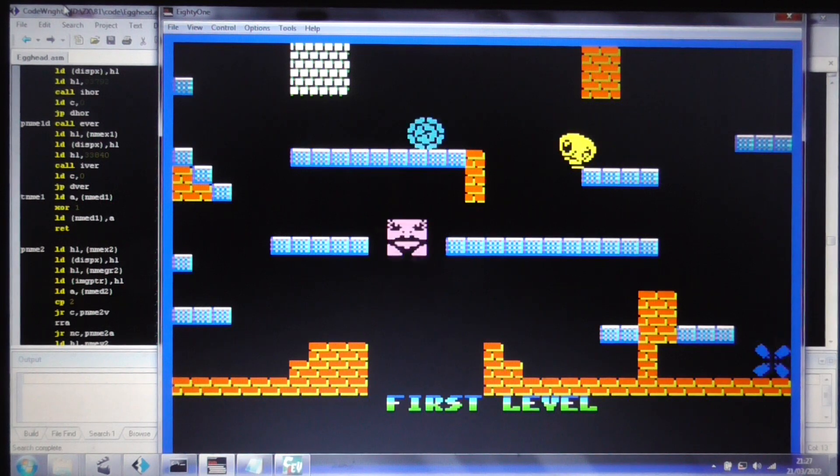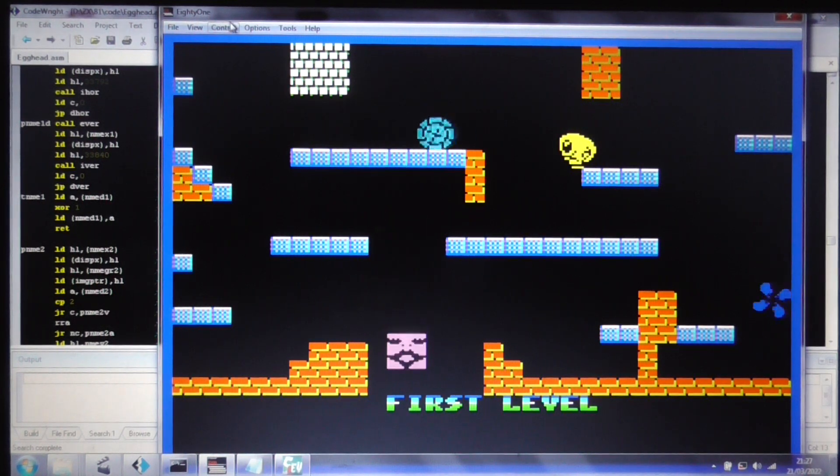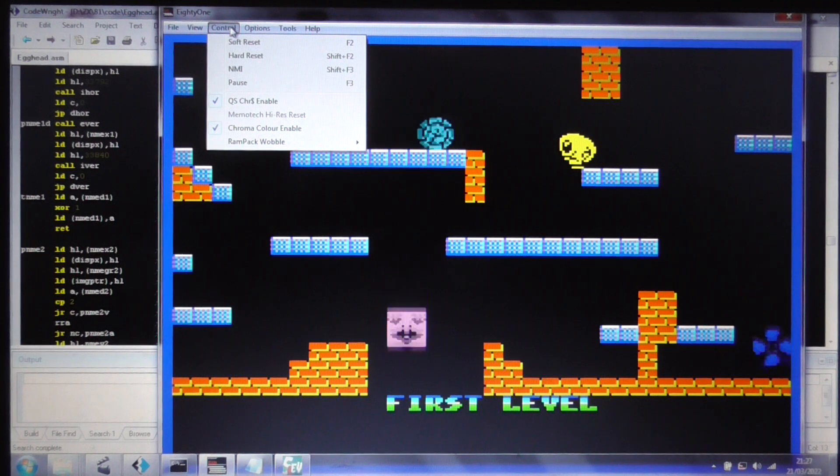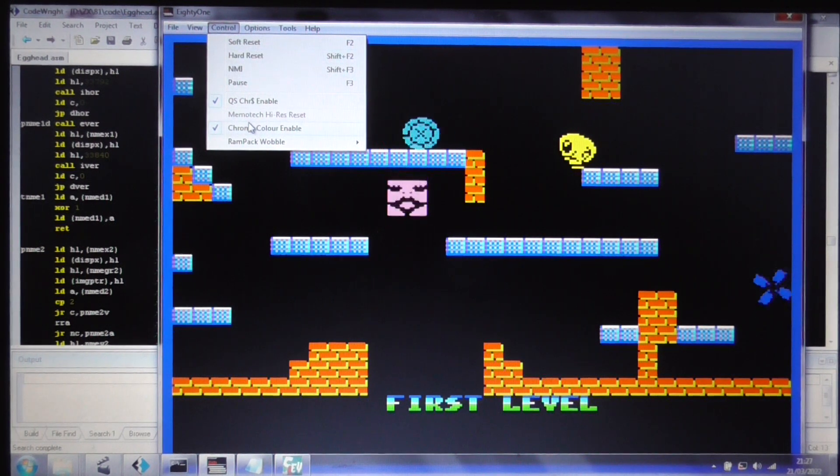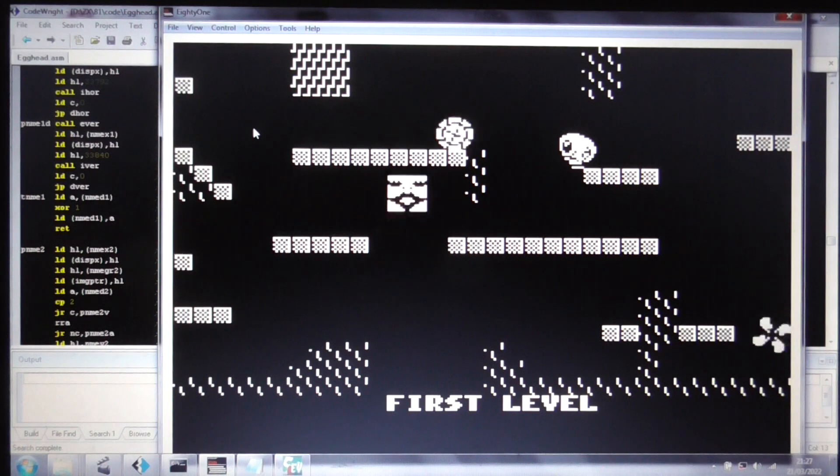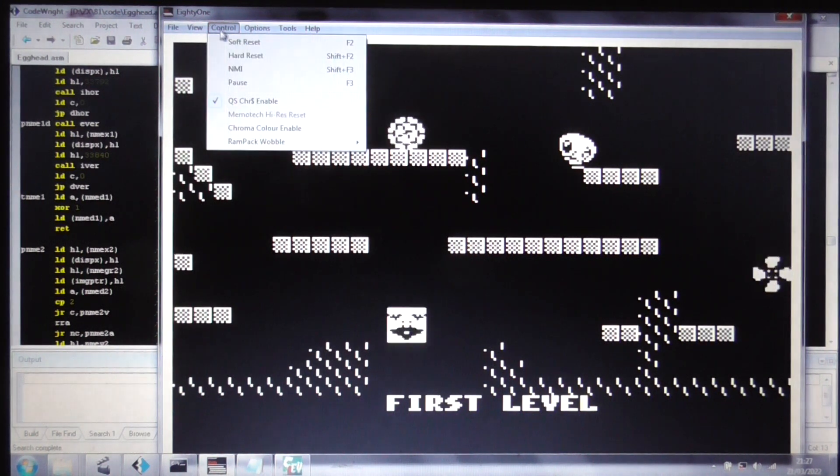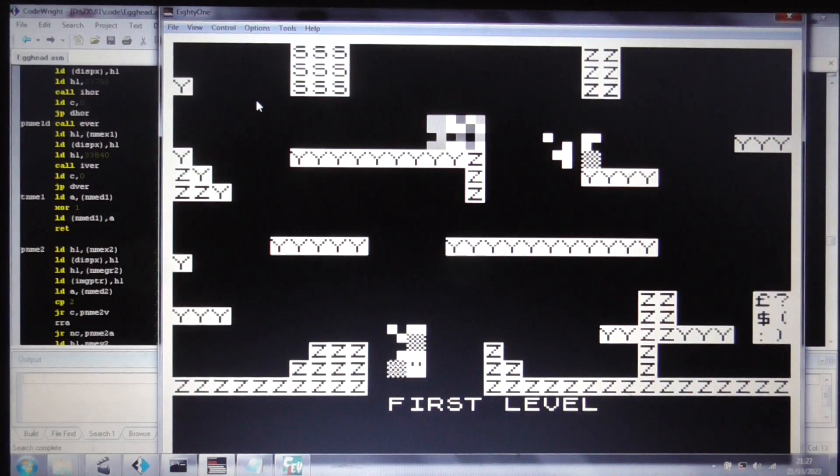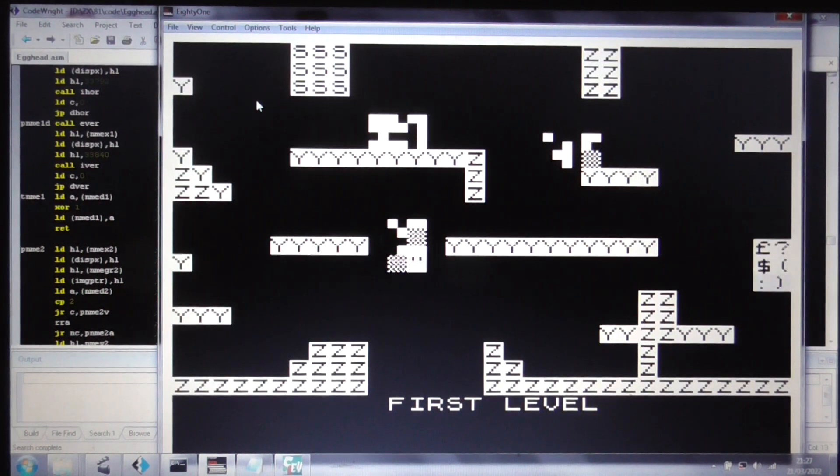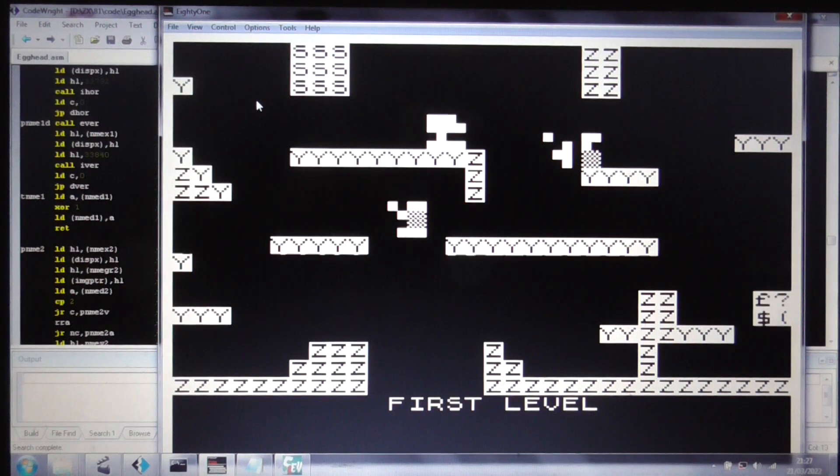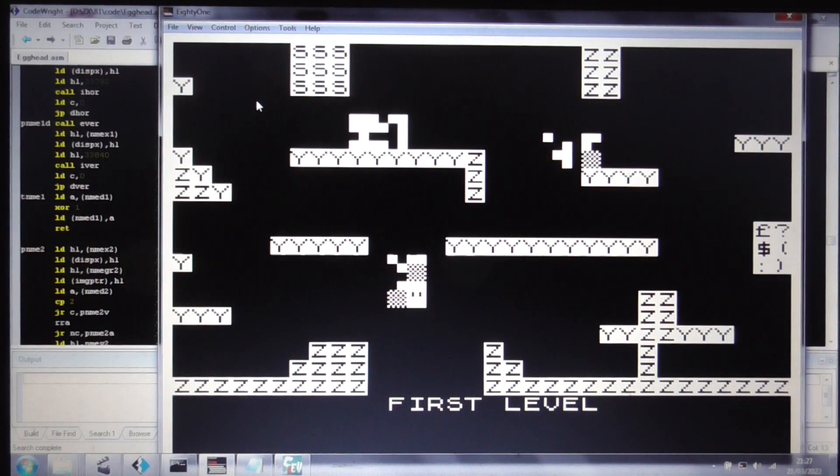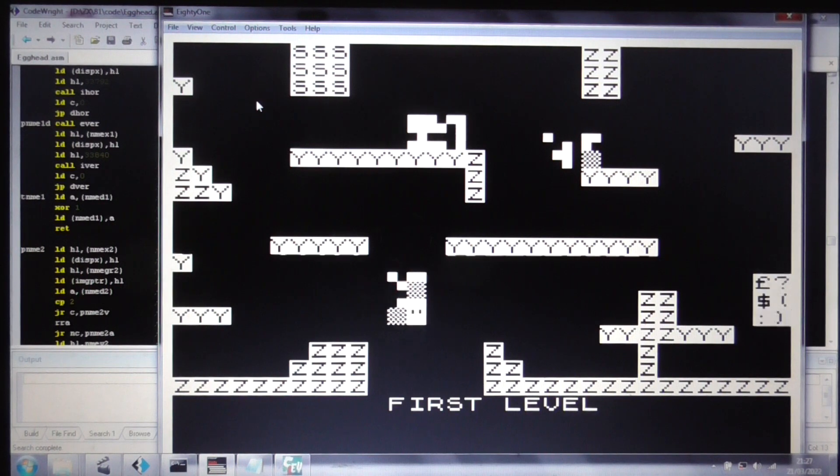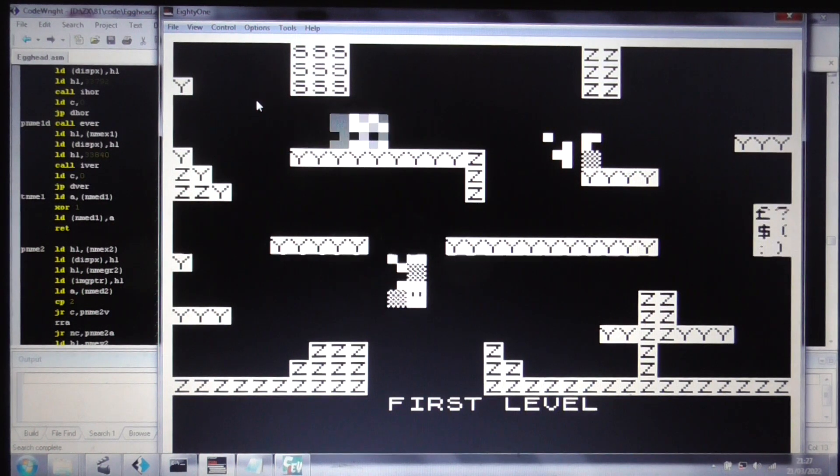But that's all there is to it. And I said I'd prove to you that this is a ZX81. Well, first of all, let's take off the Chroma colour. So that's black and white. And let's take off the Quicksilver character board emulation. And there you go. That is a ZX81 underneath it. So I hope you've found this video interesting and I'll maybe see you in the next one.